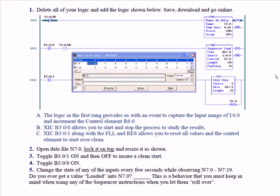Then of course, the source has to be the location from which you want to load values, control word, length, and position.